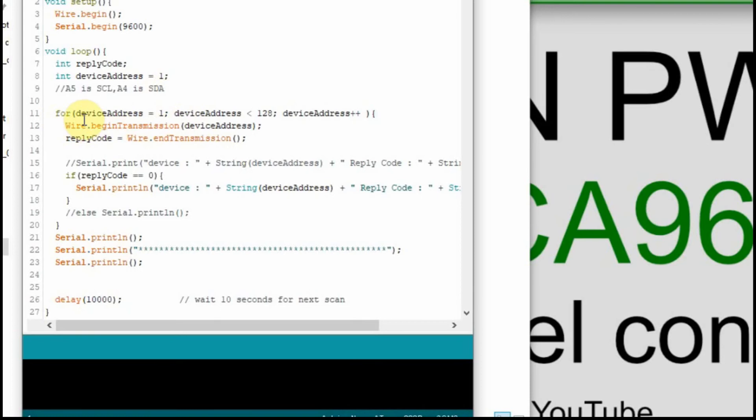It's a pretty simple code. We just set up a variable device address, and we set it from one to one hundred and twenty-eight. And then we just poll—we just send it out. We start the transmission to that device address one through one hundred and twenty-eight. So we'll do this one hundred and twenty-eight times.